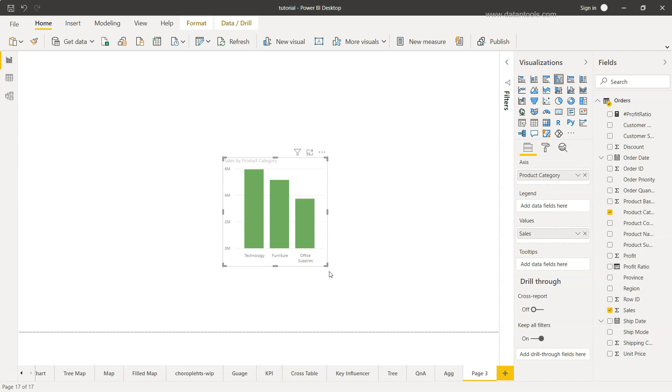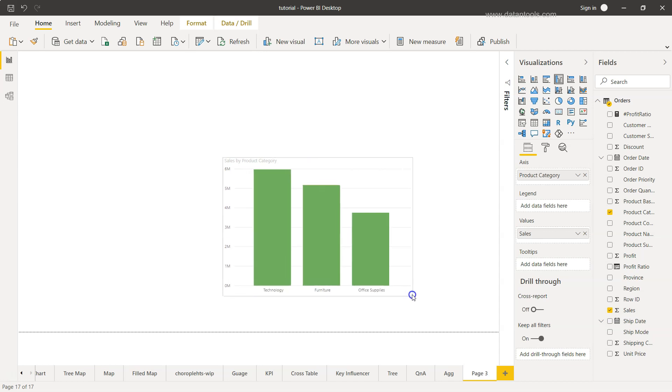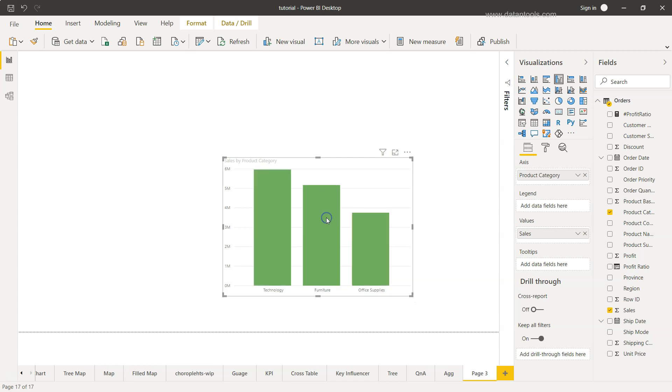So what we have is the sales measure and generally the drill down is not available. If I just try to click here nothing will happen because the drilling down information we have not added.